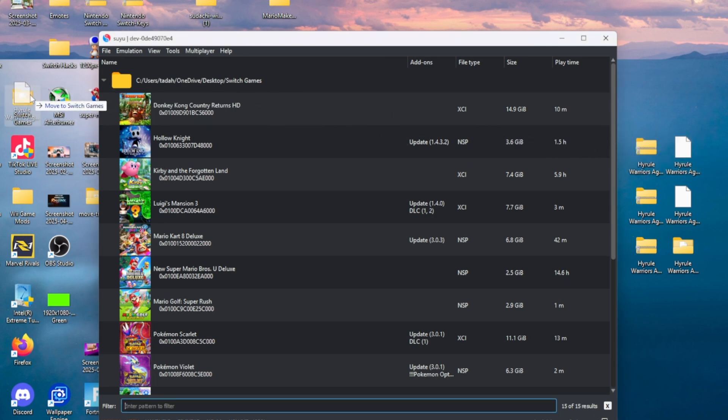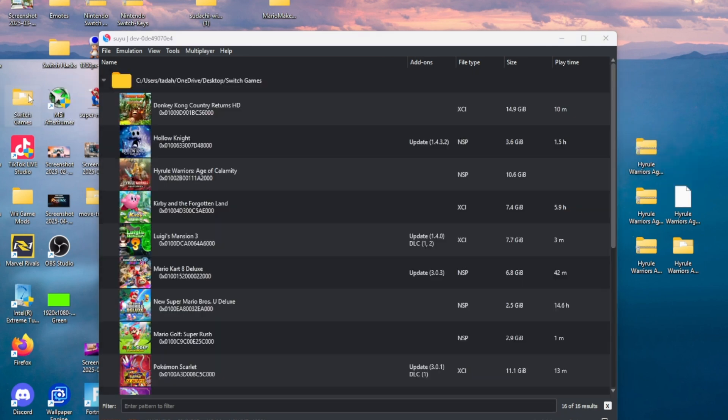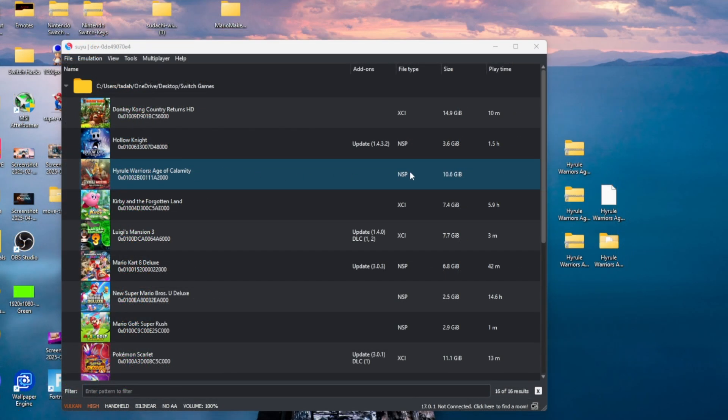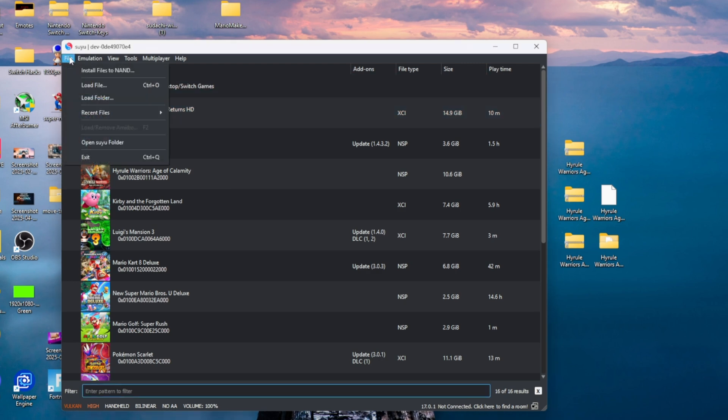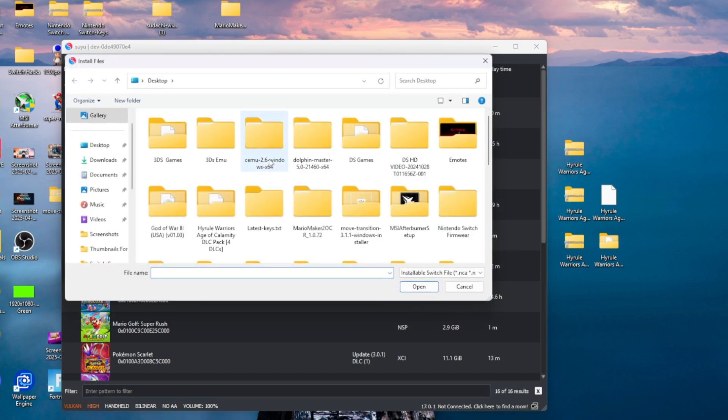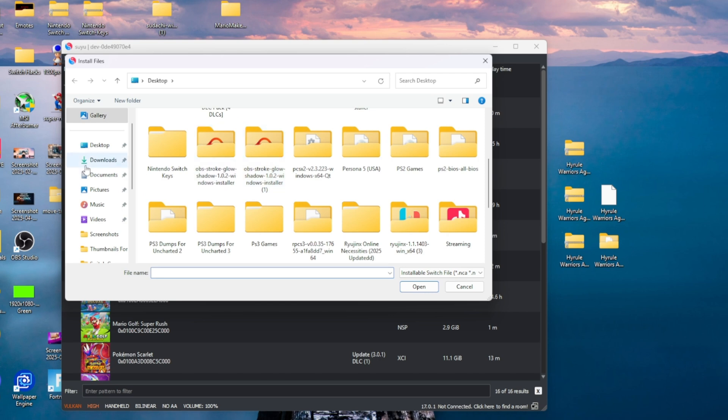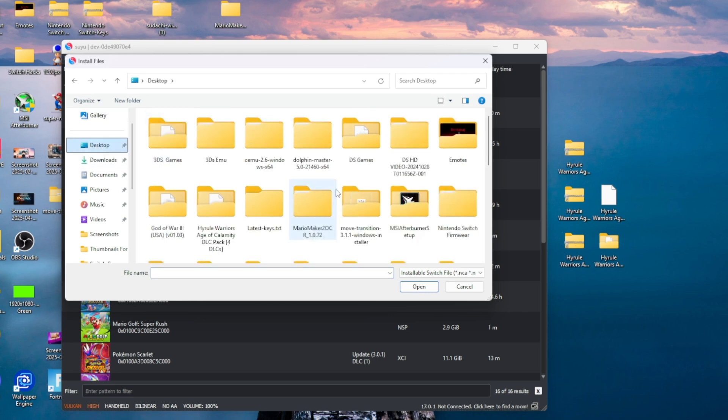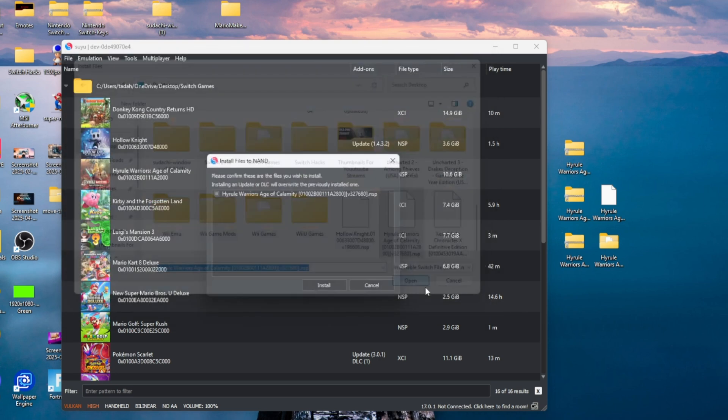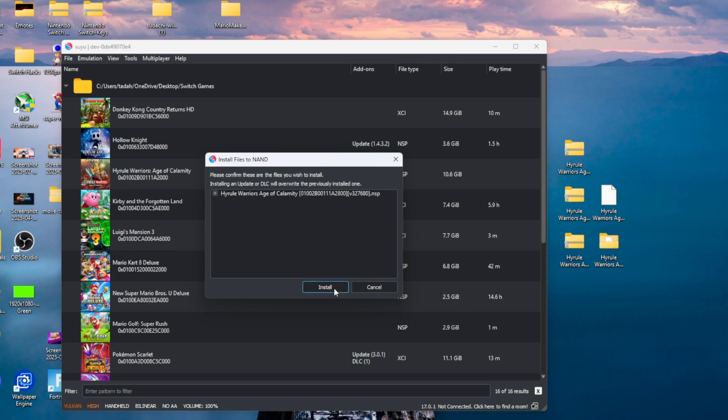The next thing we're going to do is go ahead and add the update. I want you to go to the top where it says File, click where it says Install Files to NAND, find the update, select it, and press open. Let it do its thing and you should get the indication that the update was added.